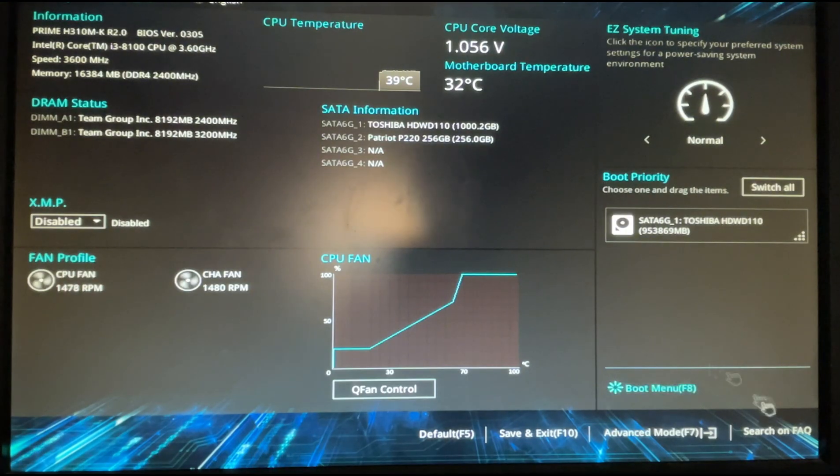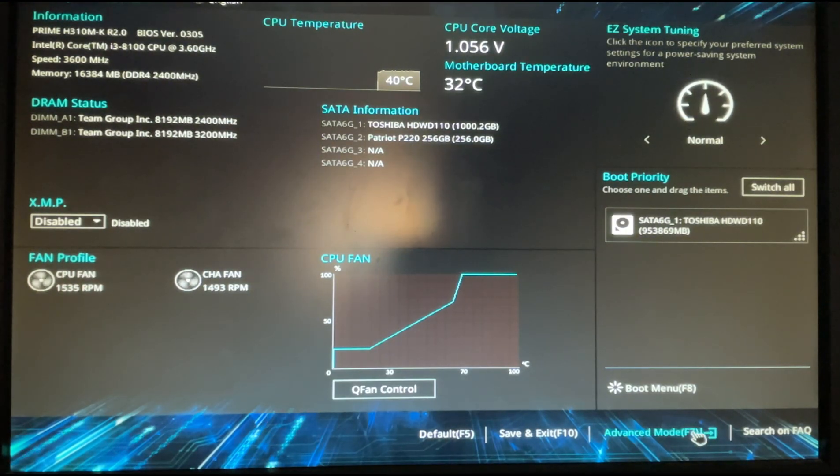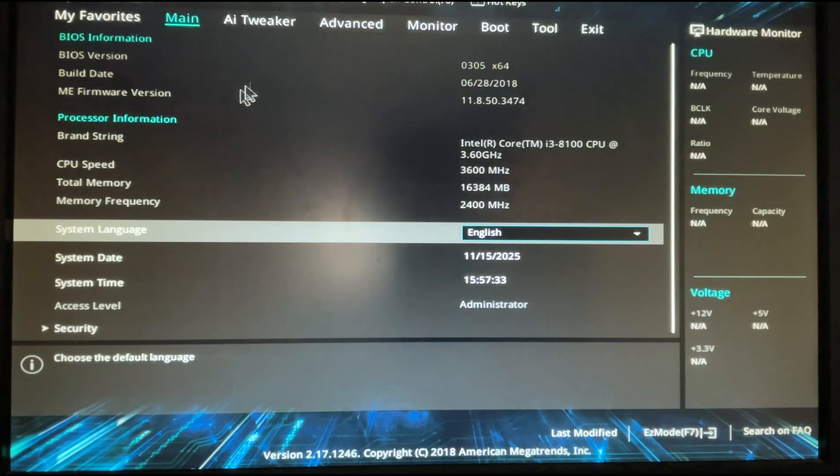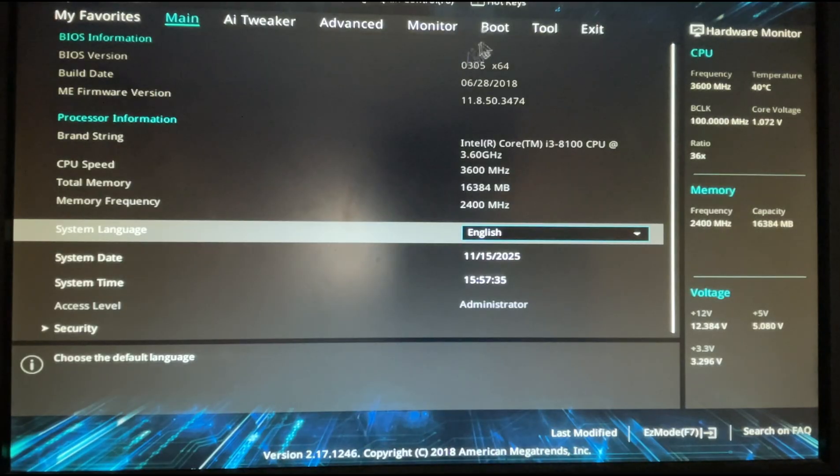Now BIOS is open. Go to Advanced mode or click F7, and then you'll have Boot.